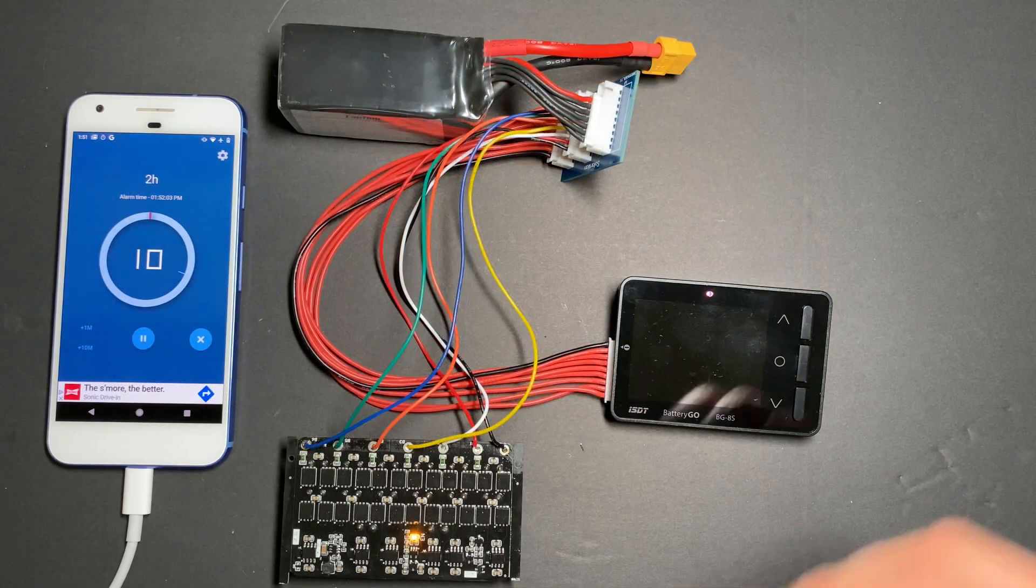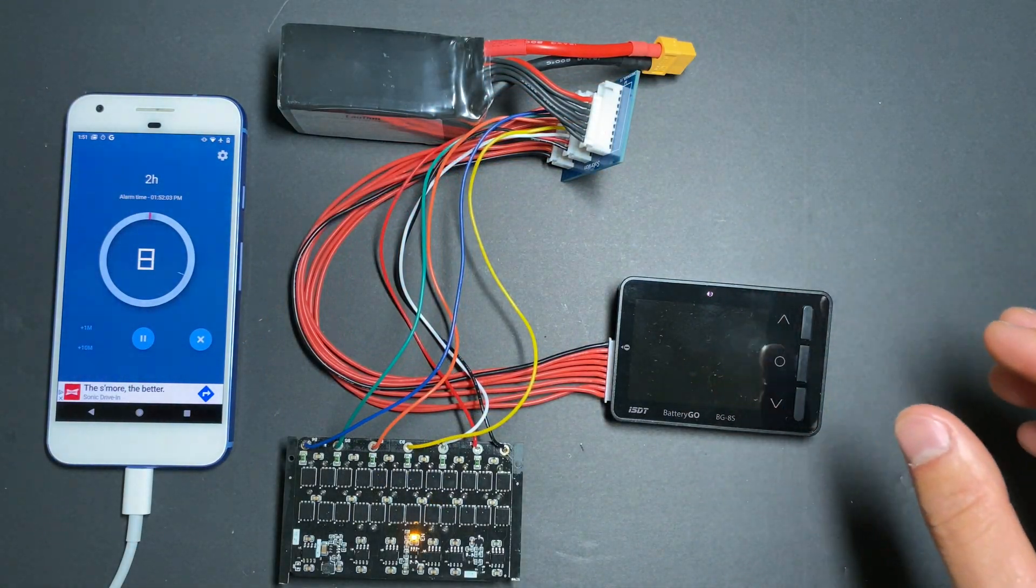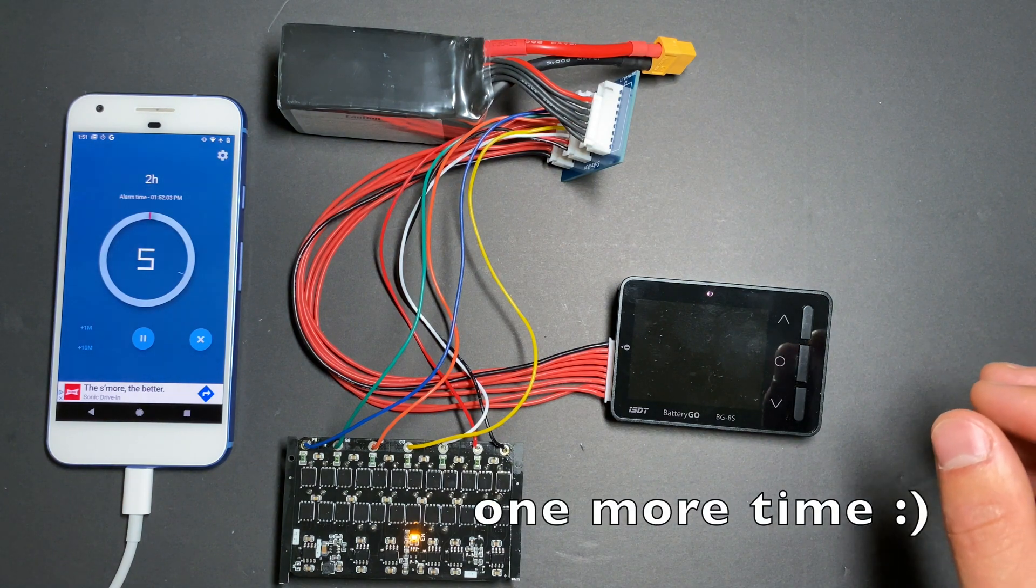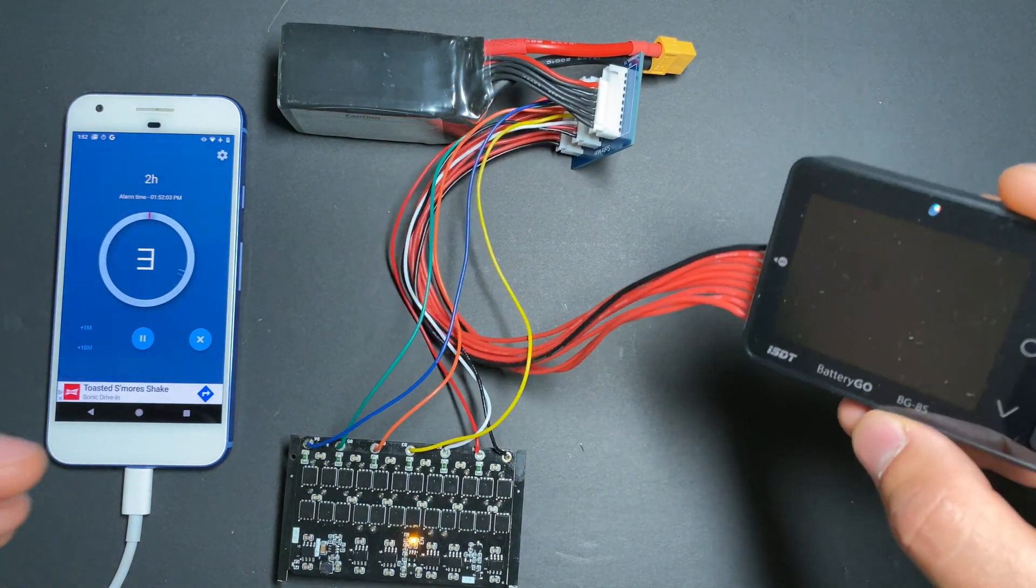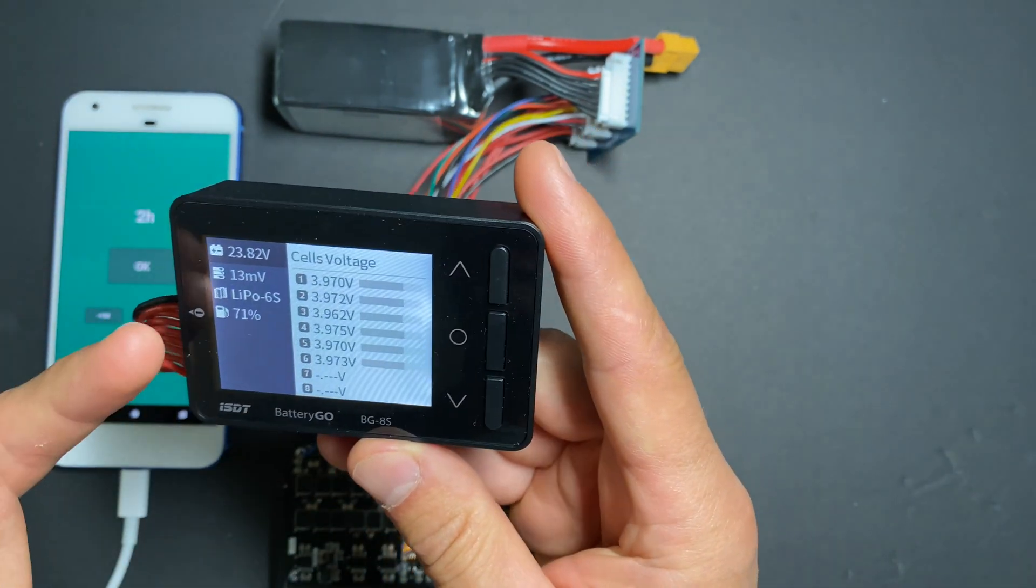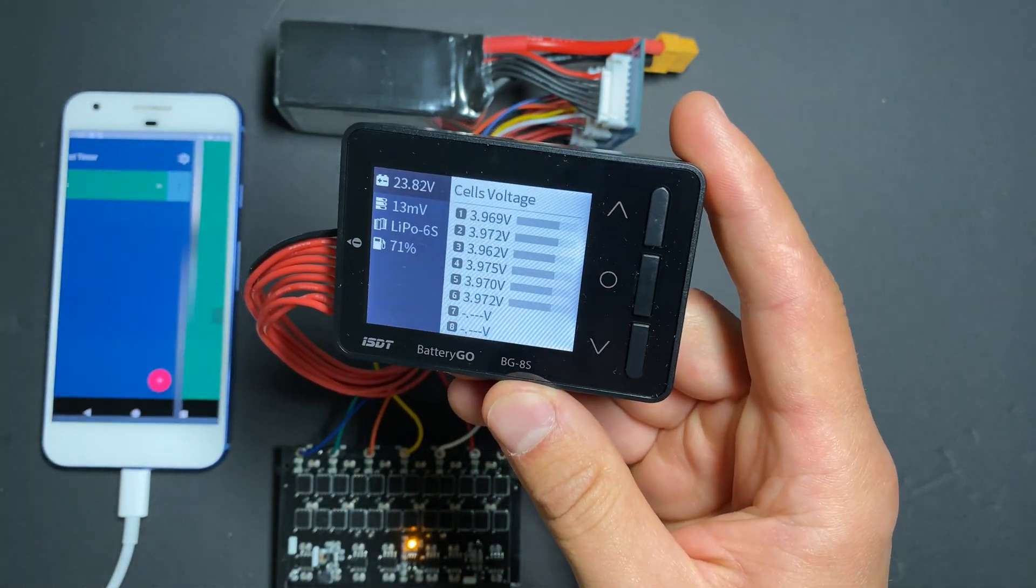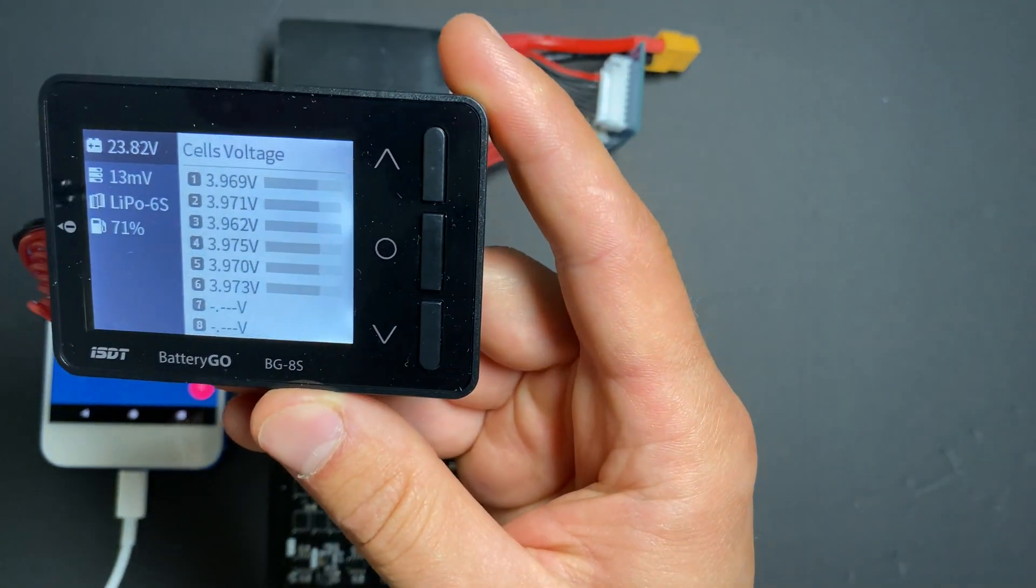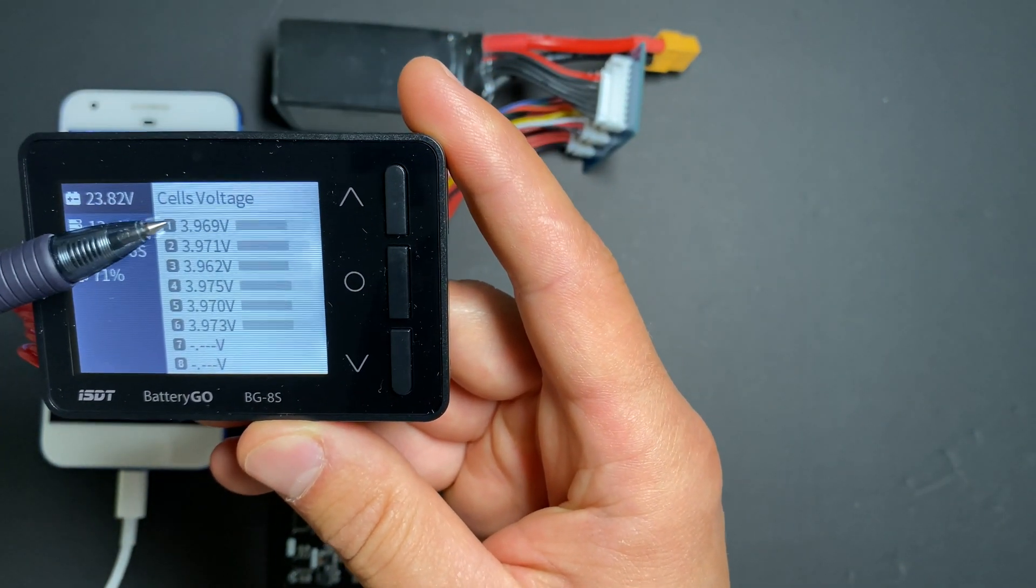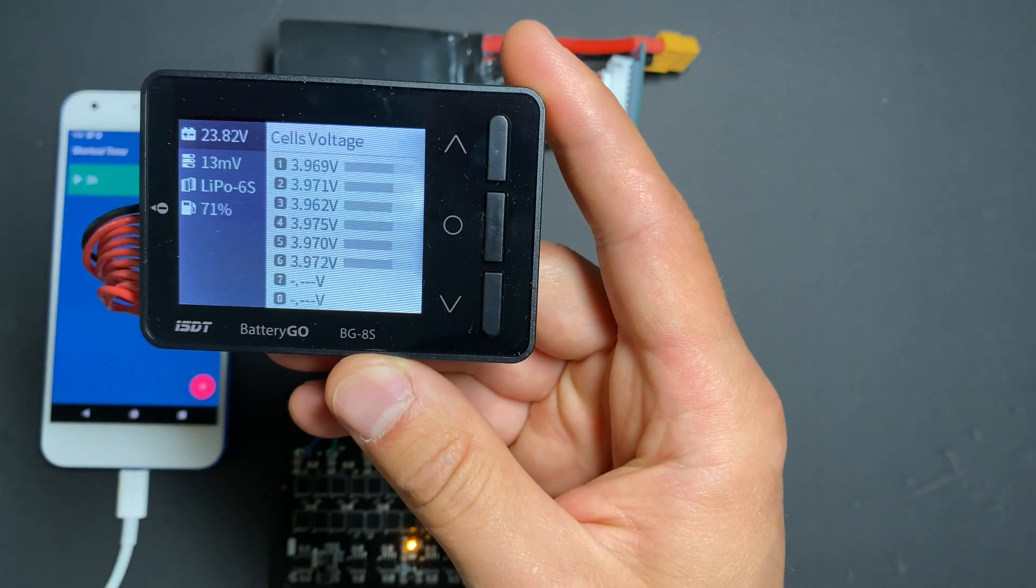Okay, two hours later, let's see where we are. Cell voltage difference is 13 millivolts. Here you can see the cell voltage after balancing. We're moving to test number three.